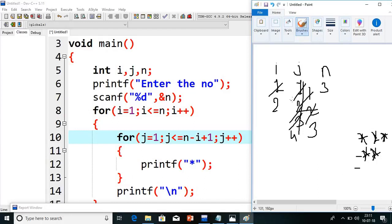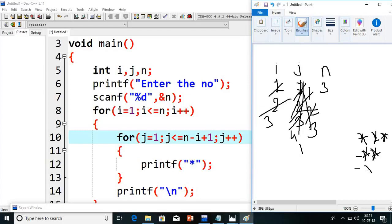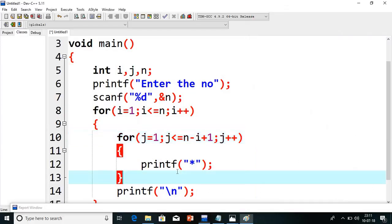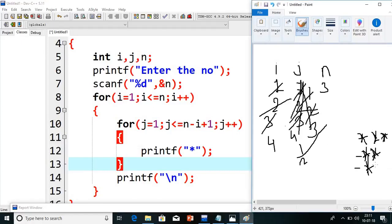Slash n is nothing but new line. Again i value will become 3. 3 less than or equals to 3 — condition true, it comes inside. j value will freshly assign to 1. 1 less than or equals to n minus i plus 1 — nothing but n is 3, i is 3, so 3 minus 3 = 0, plus 1 = 1. So j is 1: 1 less than or equals to 1 — condition true, it prints 1 star. j plus plus, j becomes 2. 2 less than or equals to 1 — condition false. It comes out, then i plus plus makes i = 4. 4 less than or equals to 3 — condition false. It comes out from the loop. Finally, it prints 3, 2, 1 stars on the screen.